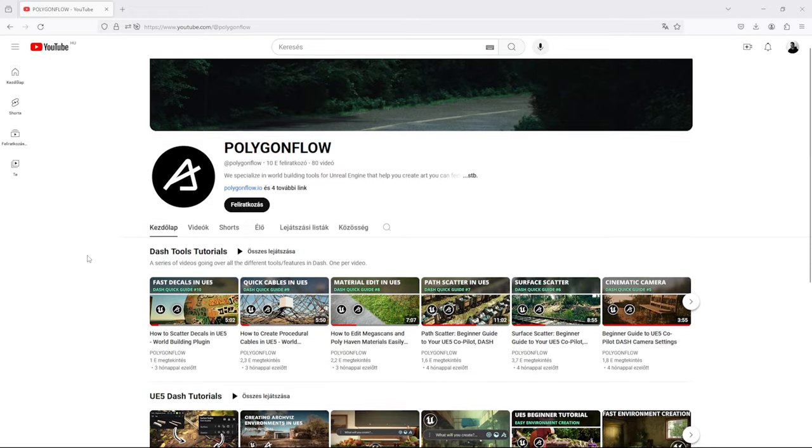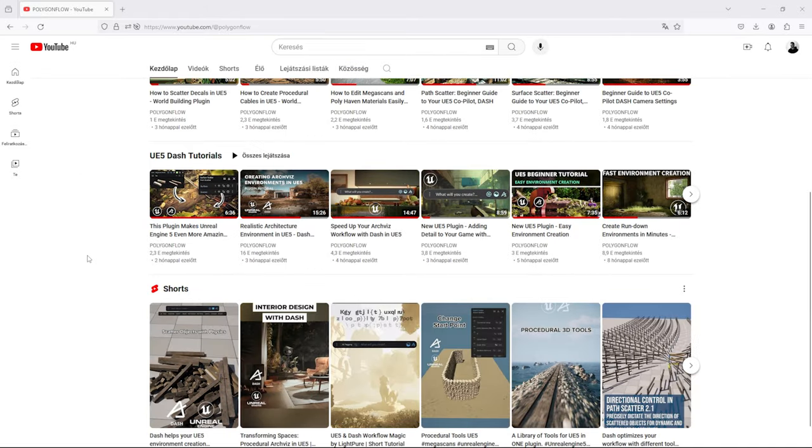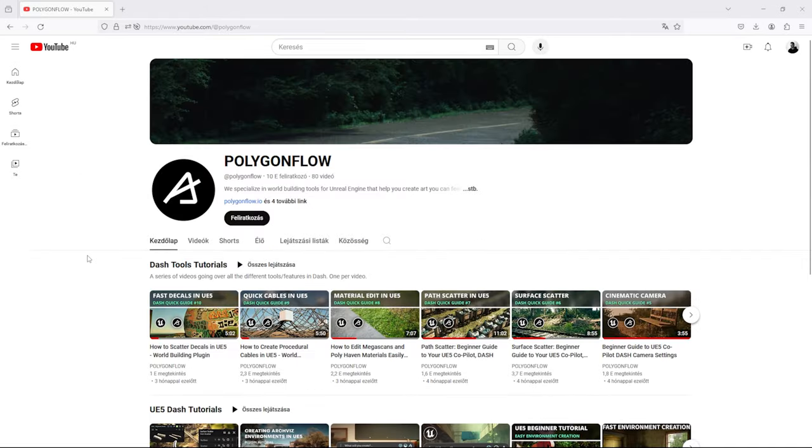I hope you find this video useful. I had a lot of fun putting it together. If you liked this video, consider joining our Discord server or subscribe to our YouTube channel. Thanks for watching and see you in the next one.